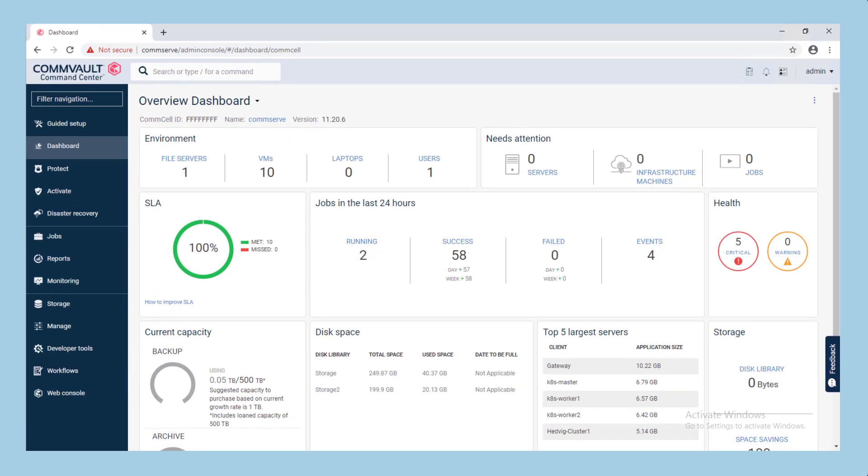Automated performance analysis is performed when running a send logs by job ID operation. This can be performed in both the CommCell console and the command center and the process is identical.